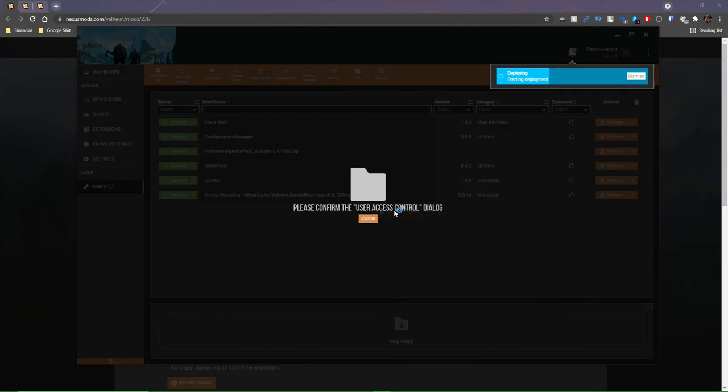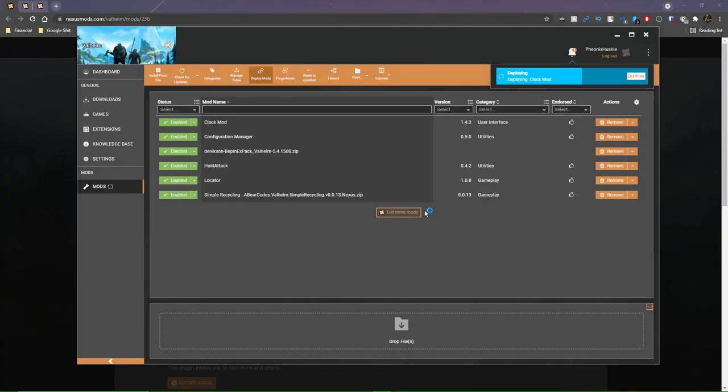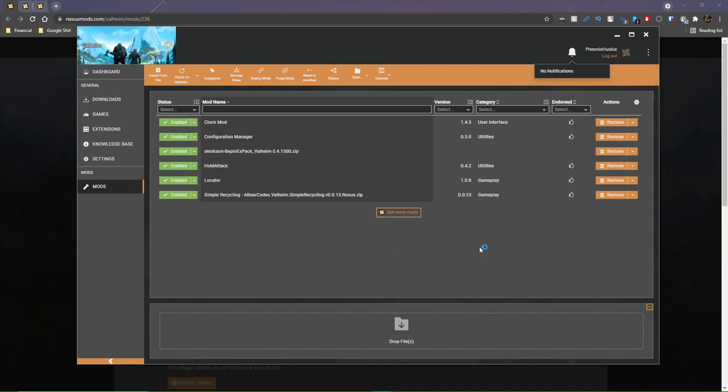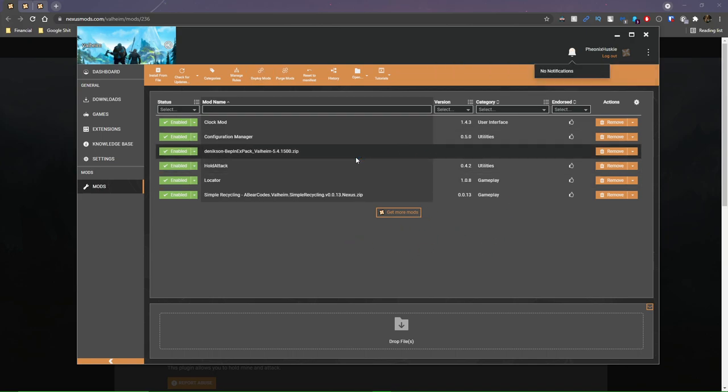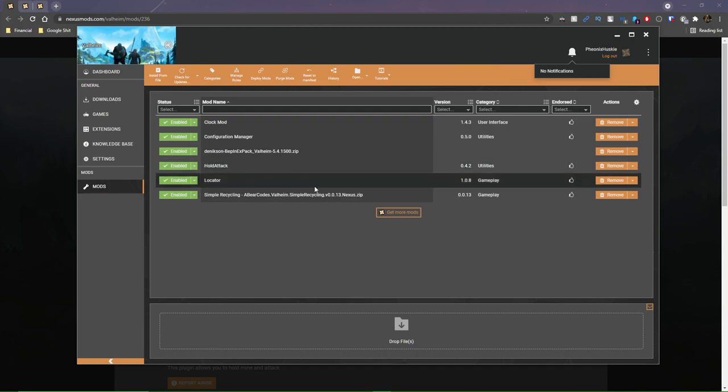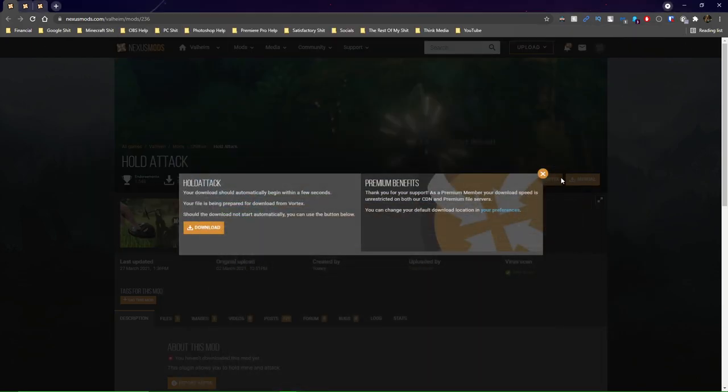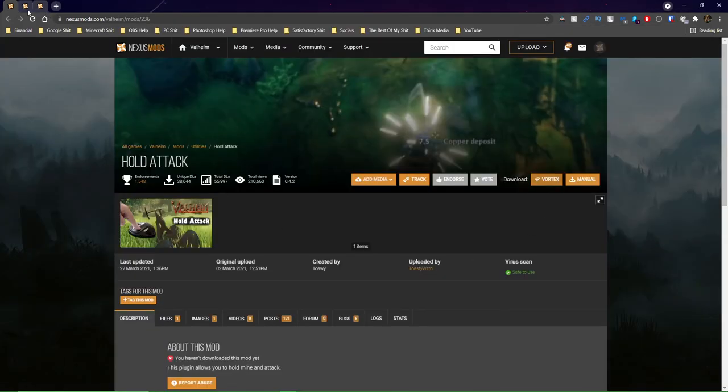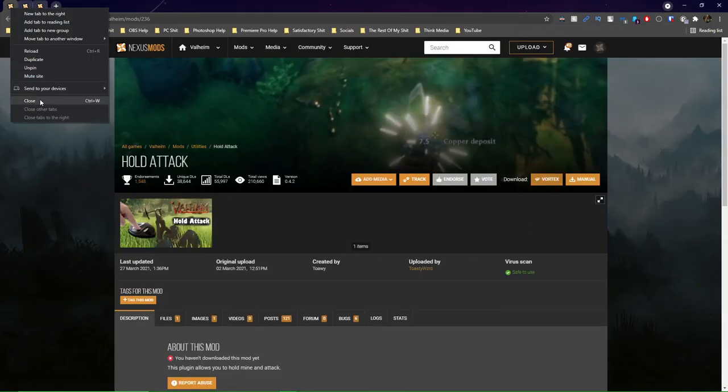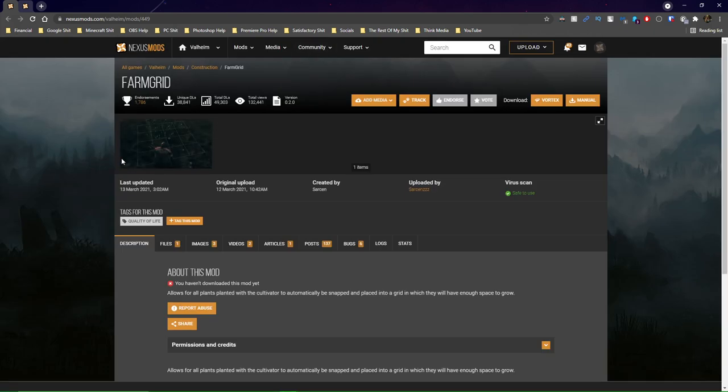When you install a mod and you enable it, it asks you to deploy it or elevate it so that the load order when you're opening the game, launching the game, what's loaded is in a specific order so that it can be loaded properly so that the game doesn't crash. So that's what a deployment or an elevation is. So we're going to go ahead and just deploy and elevate. It's going to ask for user access control. That's the admin pop-up I was talking about. Just go ahead and click yes. You've downloaded another mod.